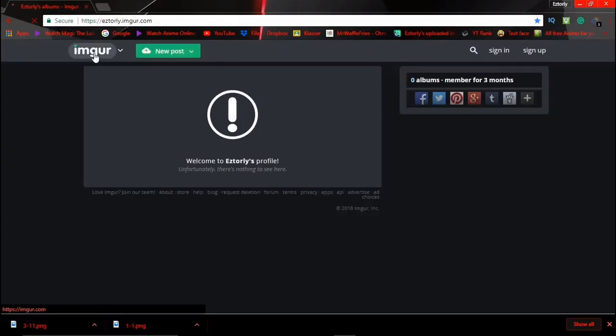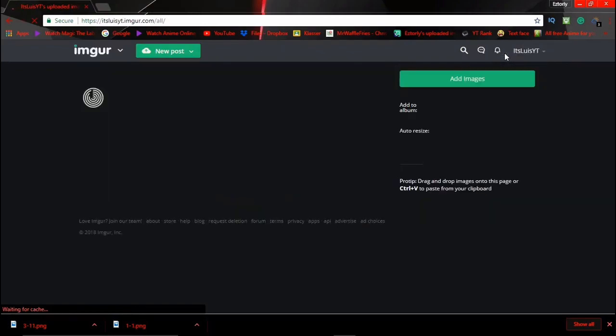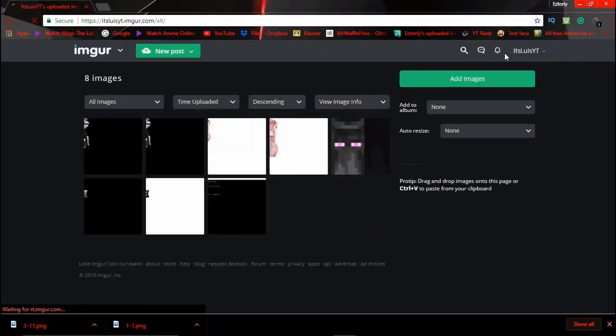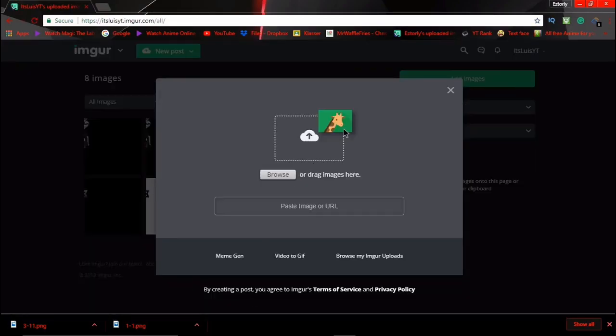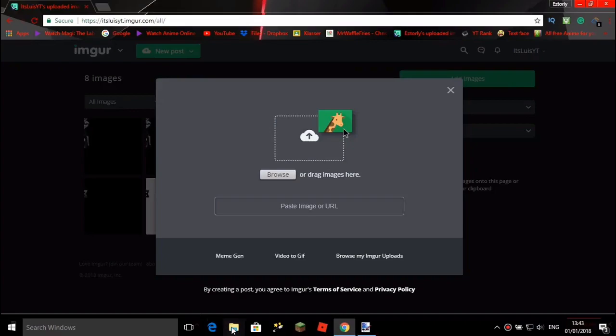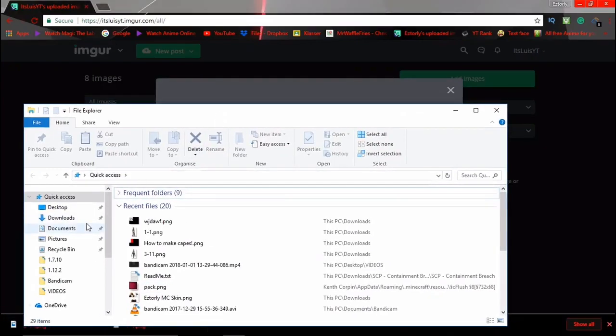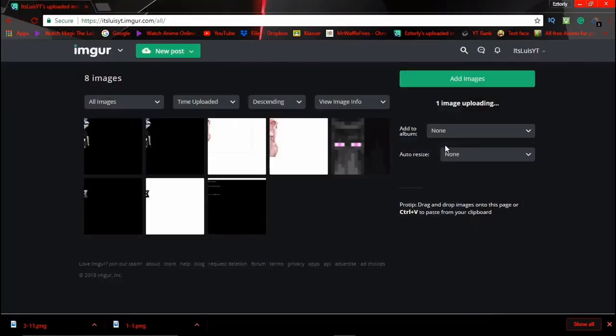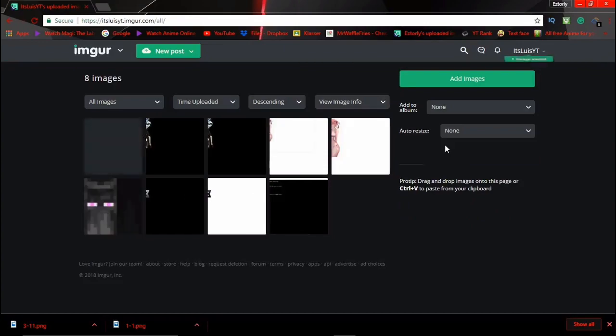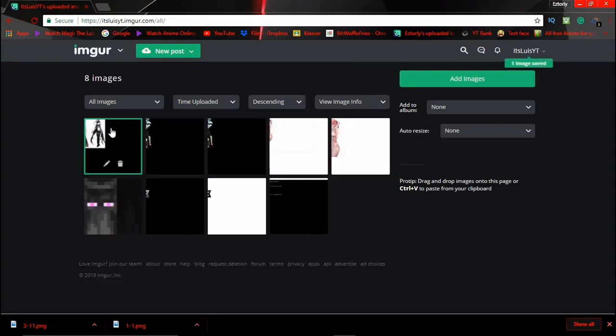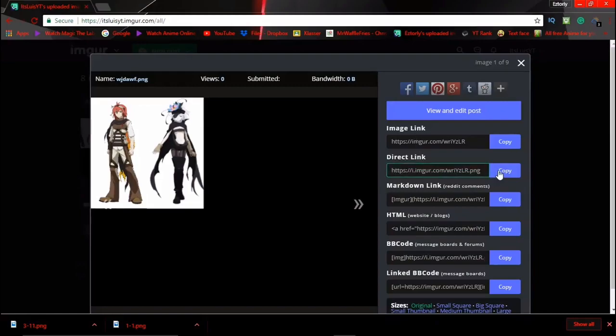I'm going to sign in here. Click 'Add Image' and drag your cape there. It will upload. Then go to your cape, click Direct, and copy the link. Make sure you copy it all.